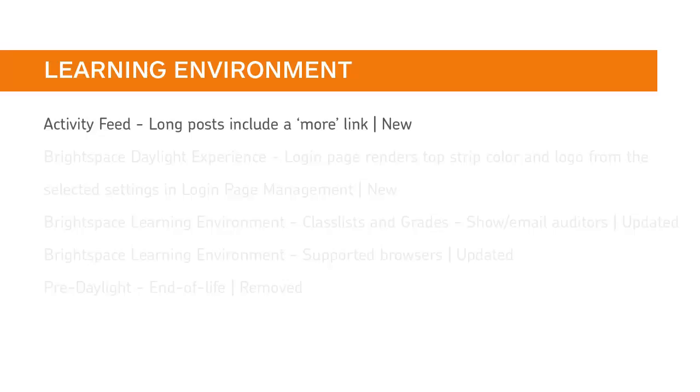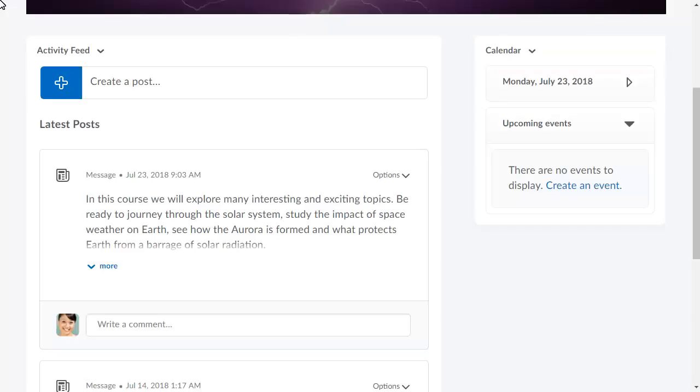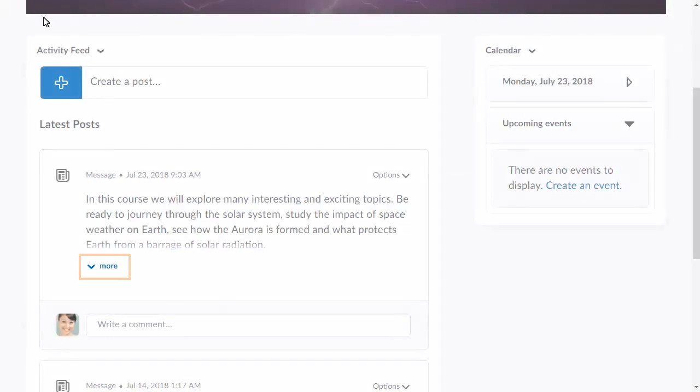To reduce clutter in Activity Feed, posts that exceeded four lines of text are now truncated and display a More link. Posts longer than four lines automatically truncate. To view the rest of the post, click More.